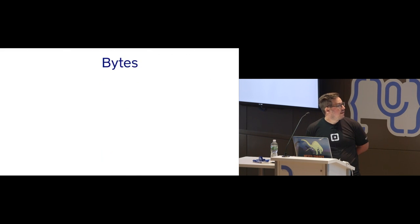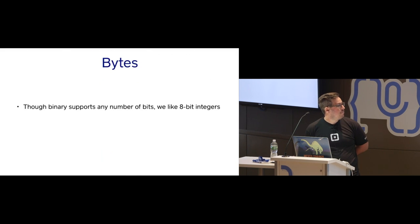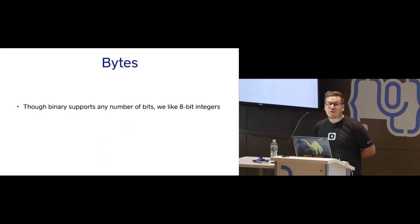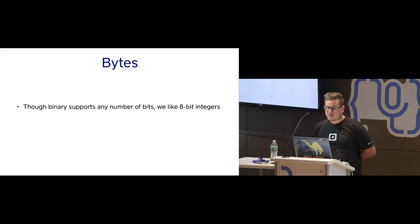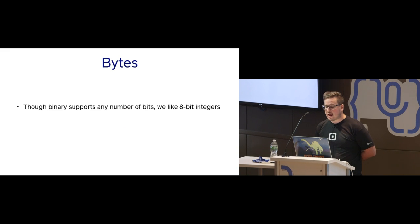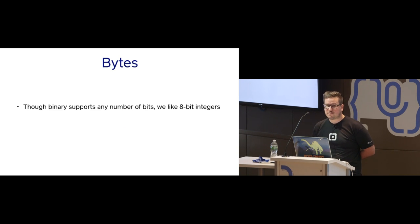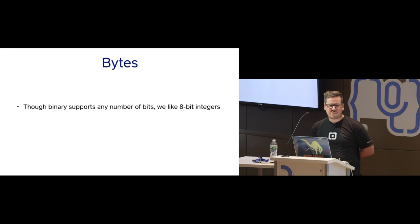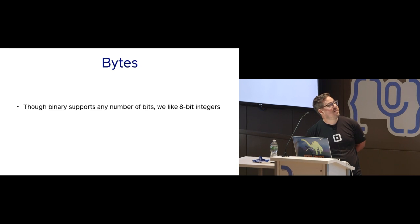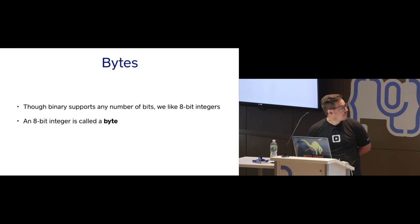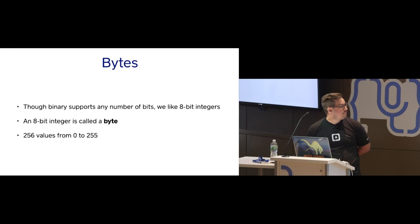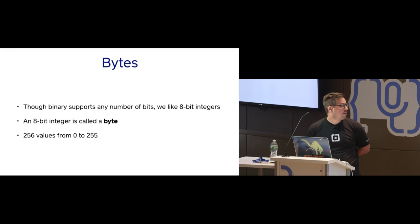So bytes, although we can represent any number as a series of zeros and ones, we really like 8-bit integers. The reasons for this are mostly accidental. But 8 bits is the standard from now on. For a little while in the 60s, it was 6 bits. Computers were expensive then. An 8-bit integer is called a byte. And they have 256 values from 0 to 255.